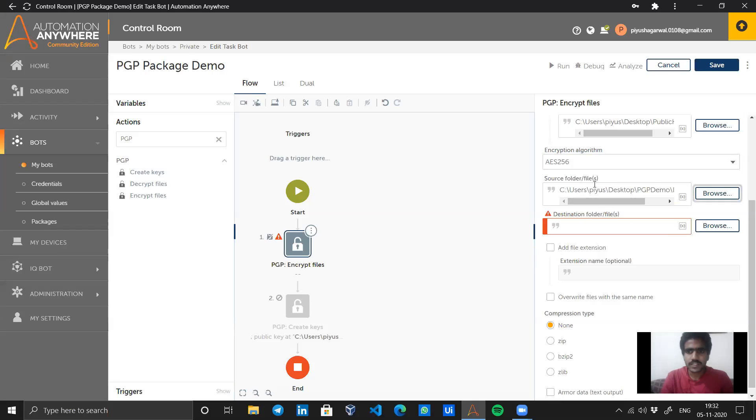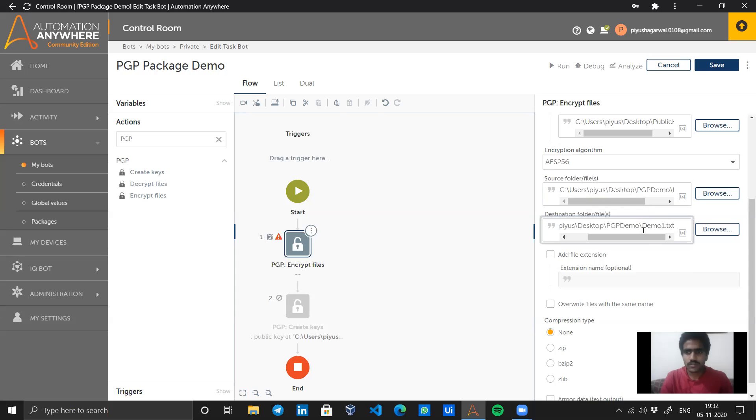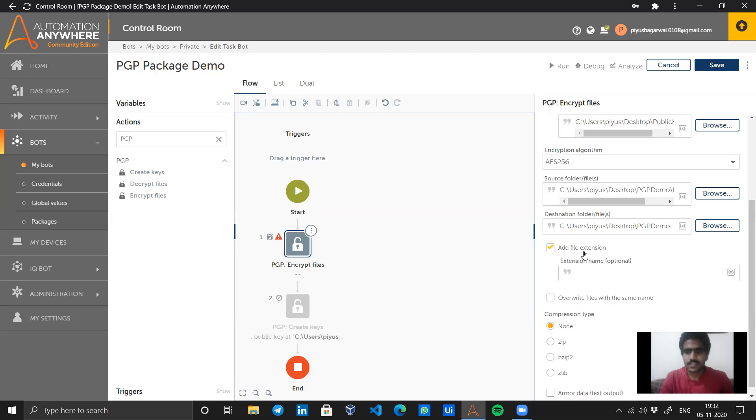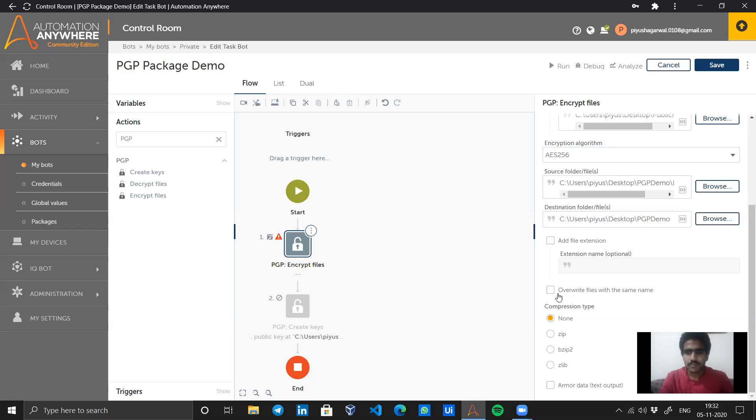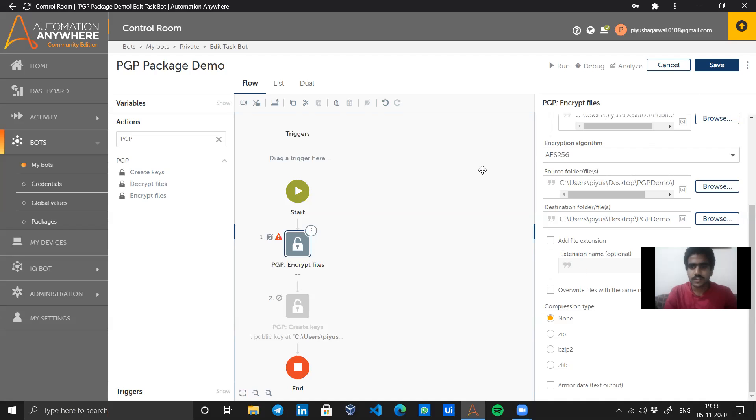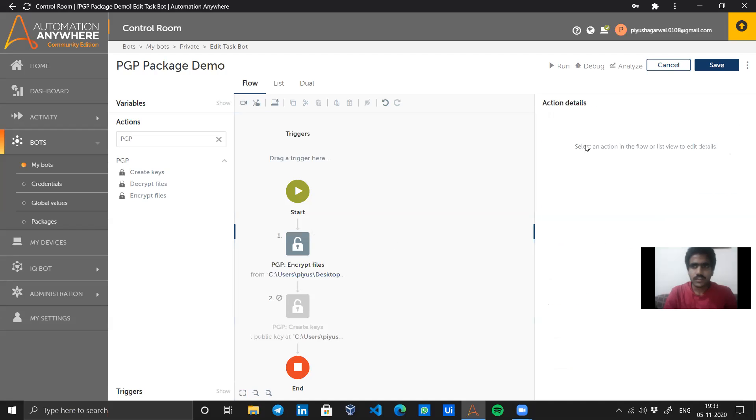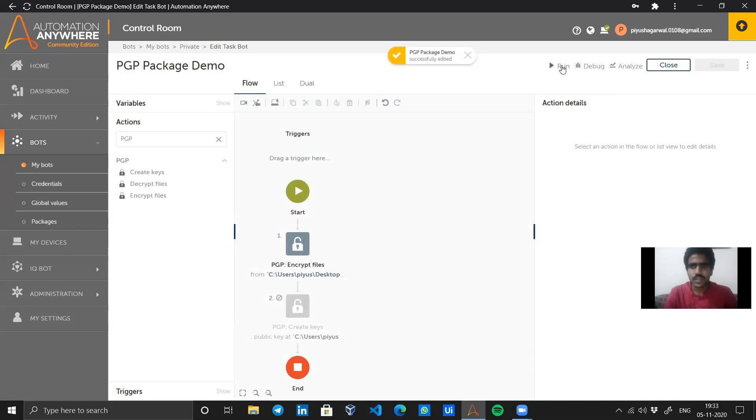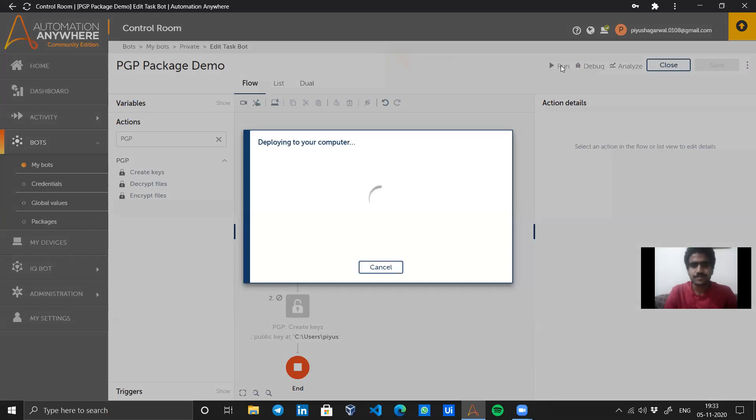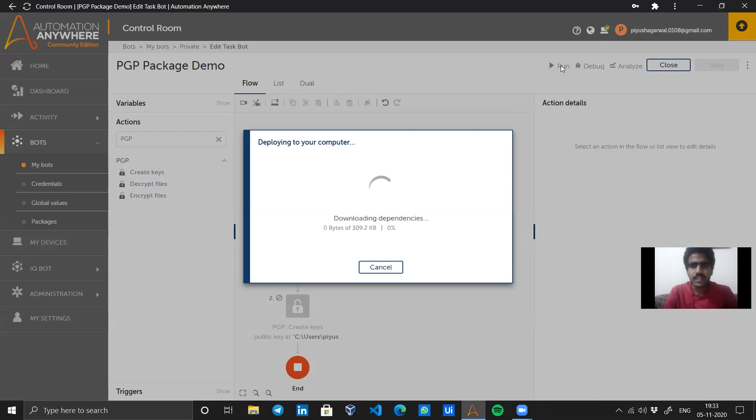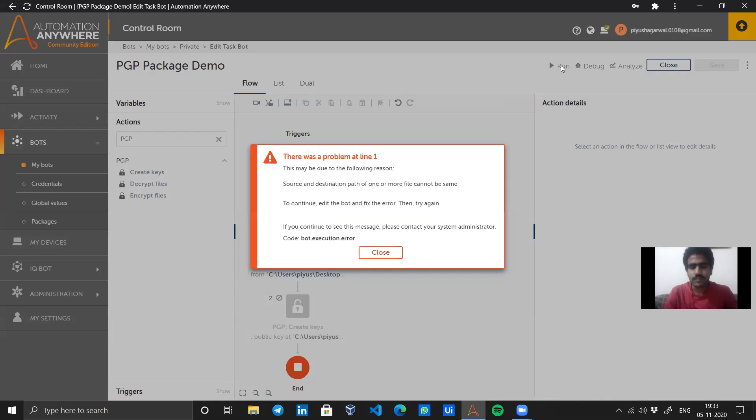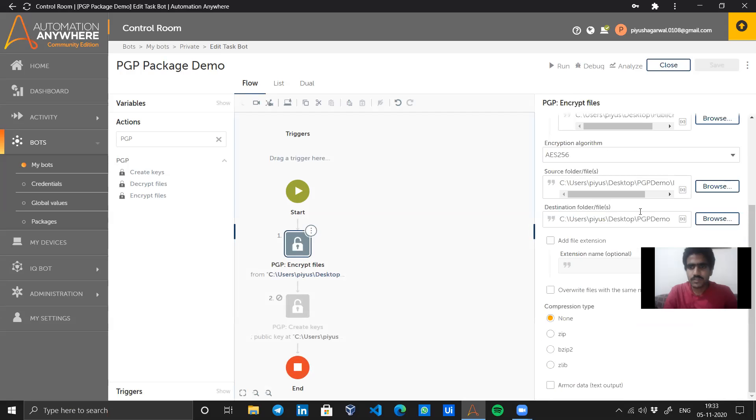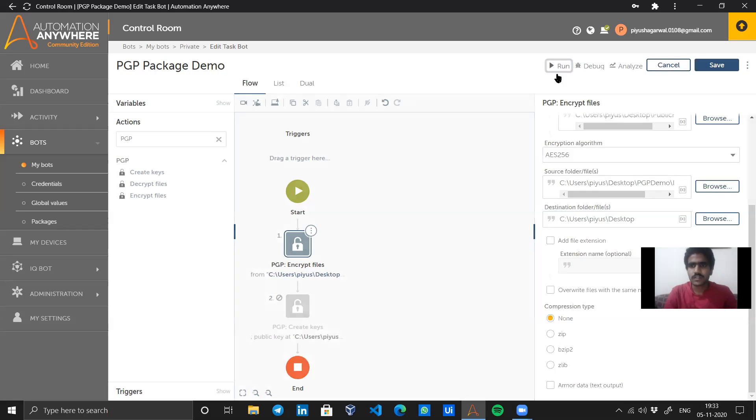It's asking for a destination folder file. I'll give the path to a folder. Add file extension? No, I don't need. Overwrite file with the same name? No. Then I have compression type - what kind of compression I want to create? None. Let's see, I just want that it should be encrypted properly. Let's again run the bot. It will most probably do some kind of downloads, which is the package installation. Oh, it gave an error. Source and destination path - I will just change that. Let's keep it desktop and run.